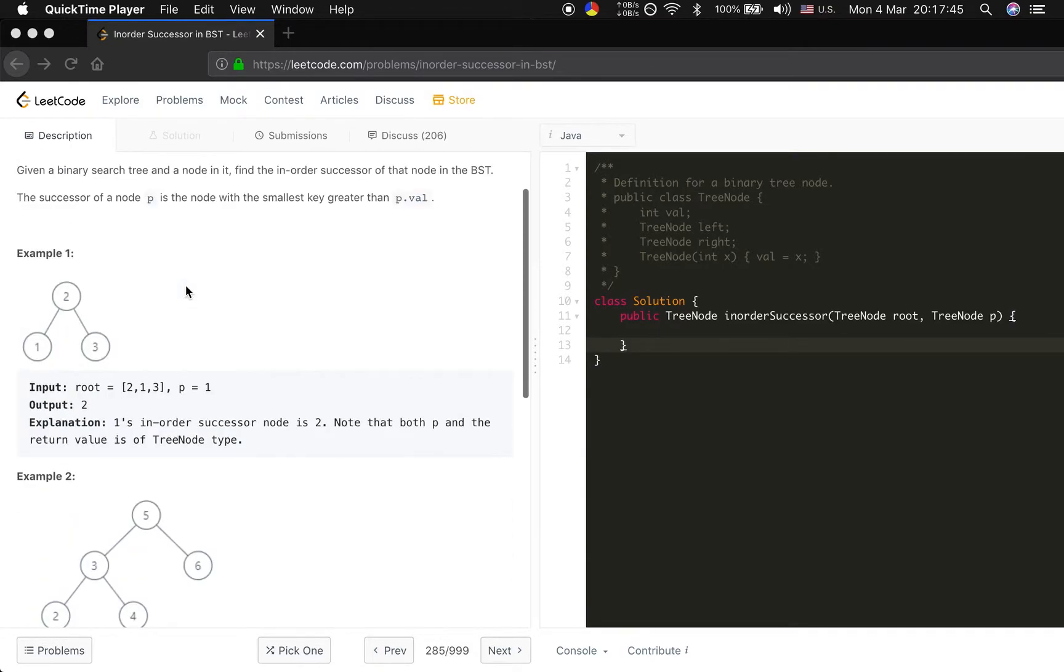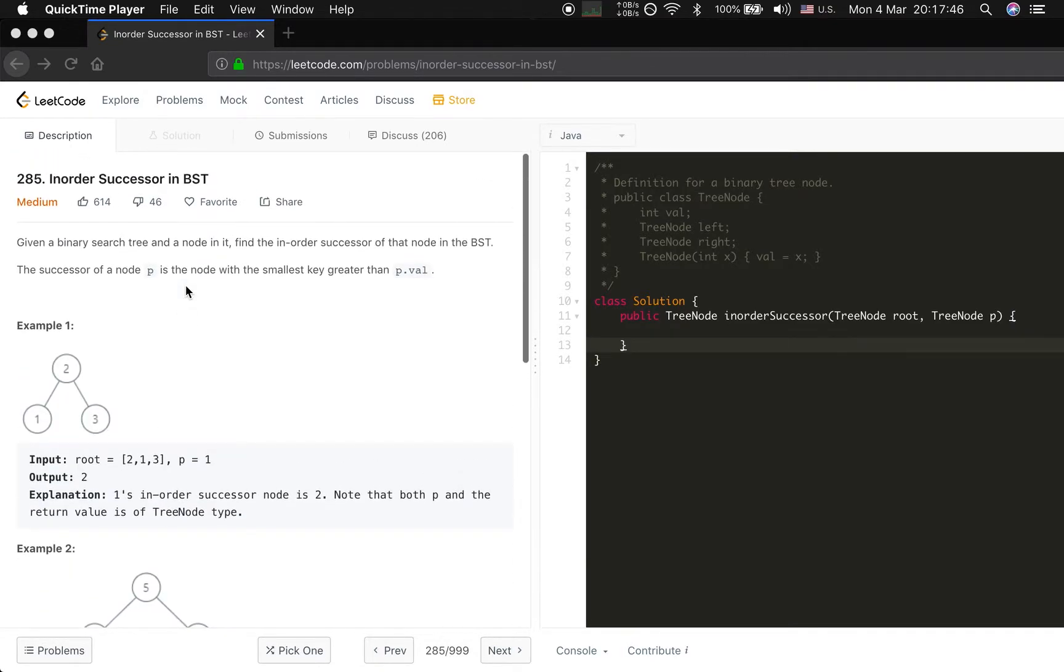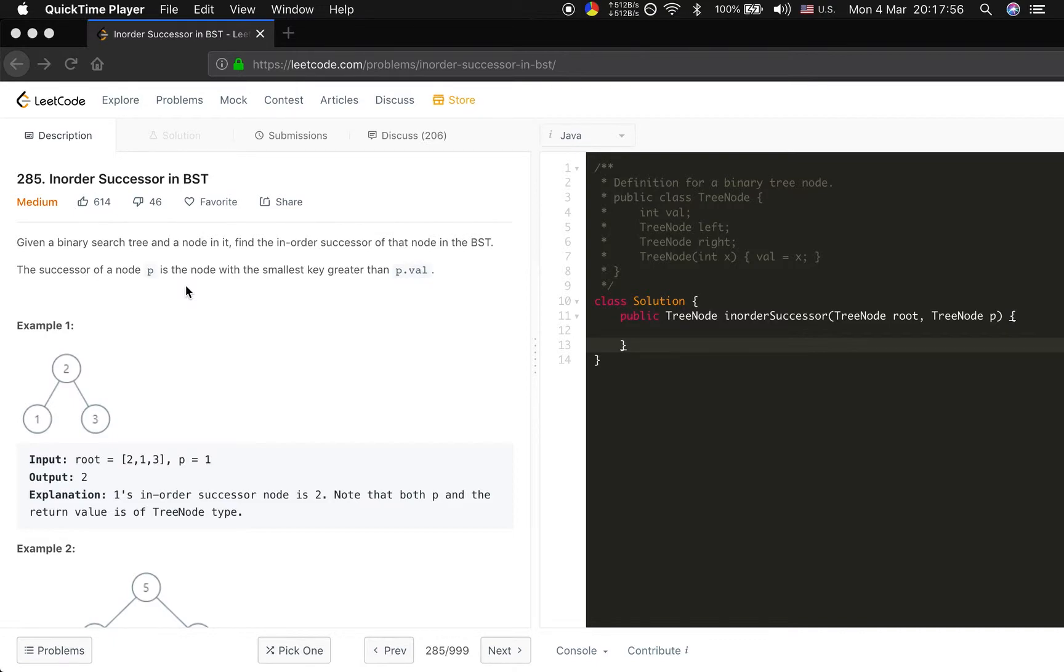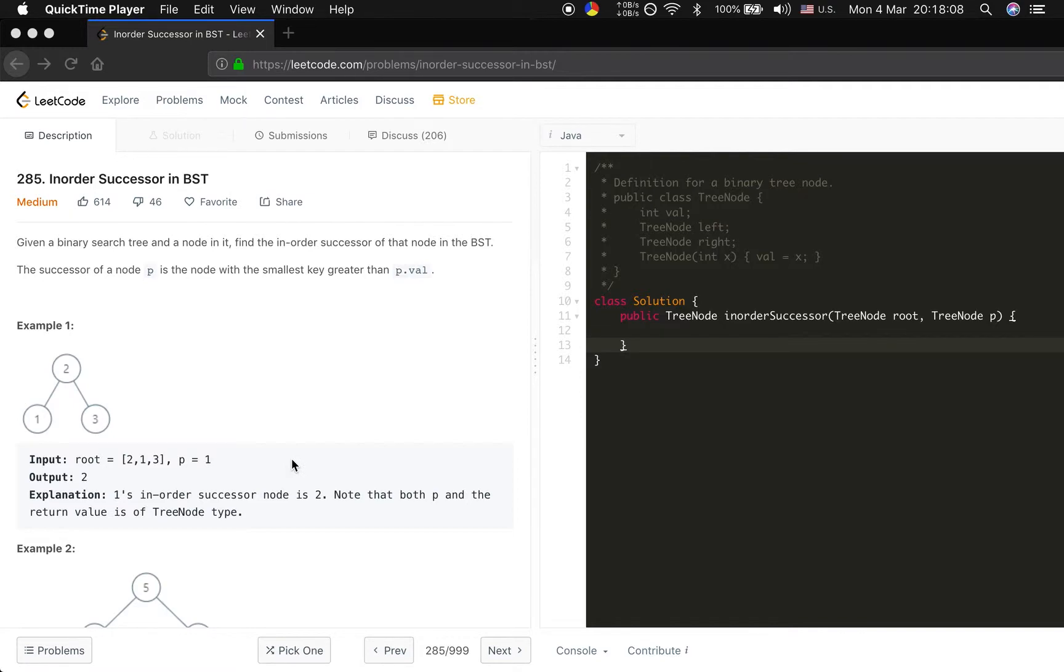Basically, almost all BST related problems can be solved by inorder traversal. The same to this problem. We can definitely simulate the inorder traversal, but the time complexity will be O(n), where n is the total nodes in this BST. Can we do better? Yes, we can.